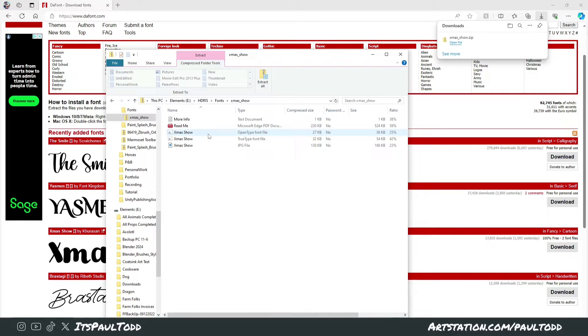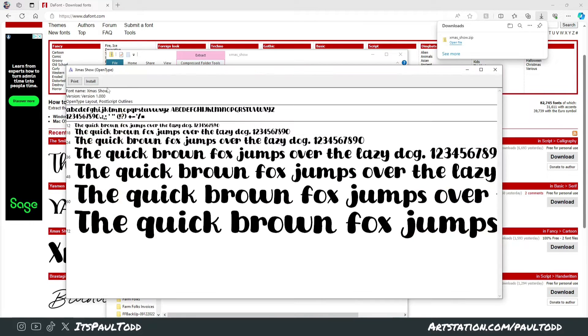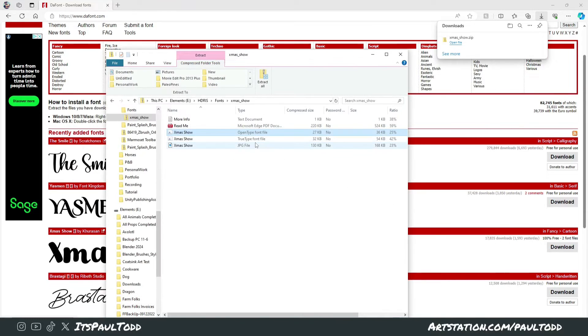Most of the time with most programs, you can double-click these and just click install. This won't work in Blender. There's a different way you have to do it.